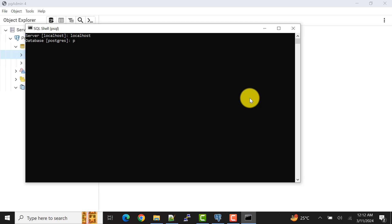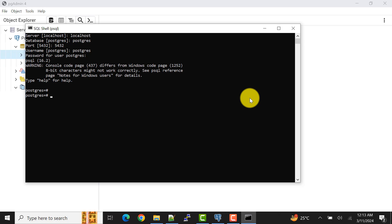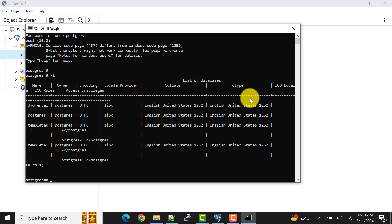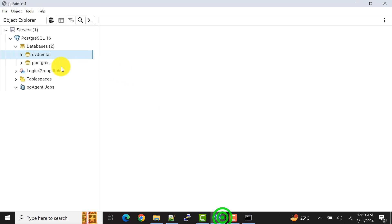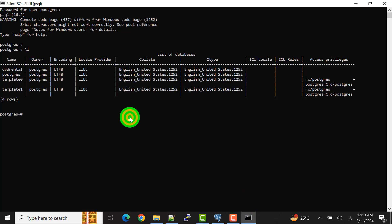Let's first connect to the database. The host is localhost, the database name is postgres, port number is the default 5432, and the username is also postgres. Now we are connected to the postgres database. We can see the available databases — we have the DVD rental database — and we can confirm this through the pgAdmin tool as well.